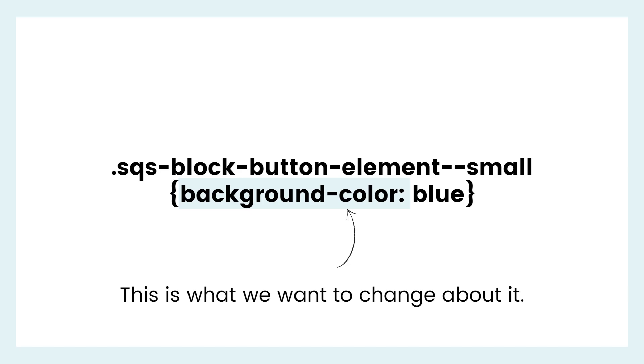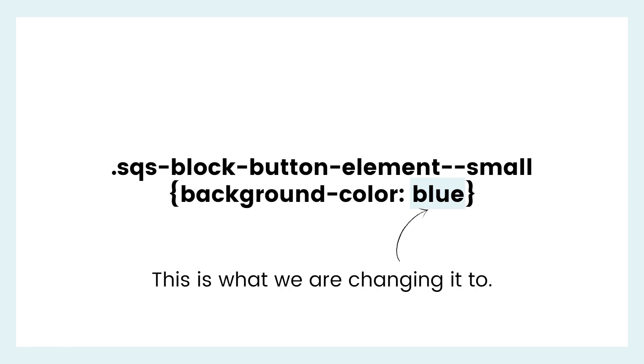Next up is the property. What about this thing are we going to change? Now there are over 200 properties in CSS. Font family, font size, color, border, padding, margin, it's a big old list. But this is the cool part. You only need to say what you want to change. You don't have to list out every detail about this thing. So in our example here, all we want to change is the background color of this button. So we can say background color.